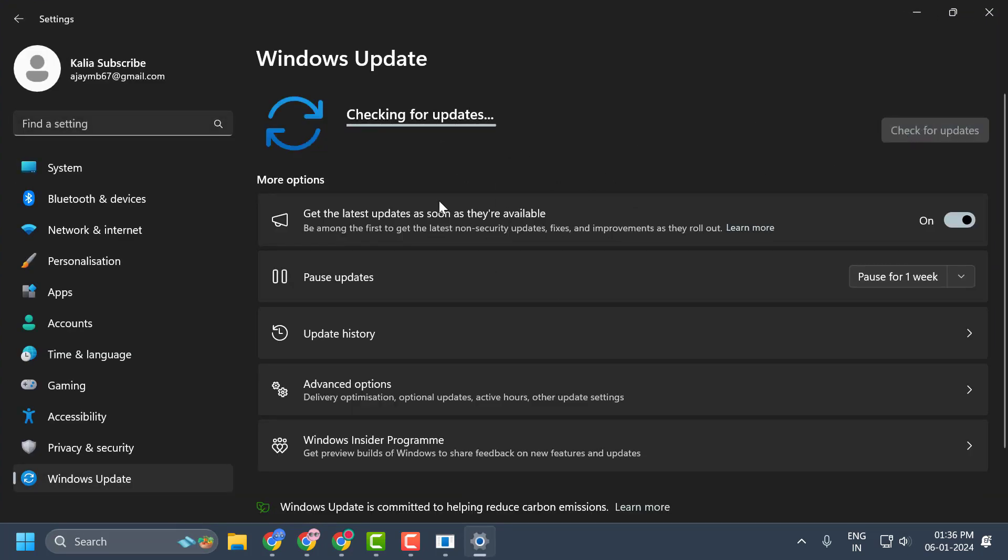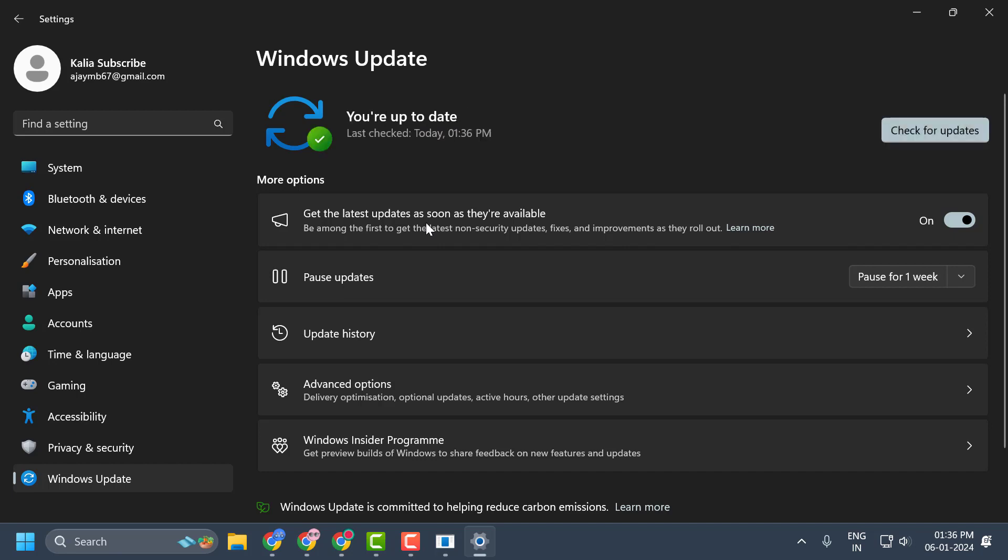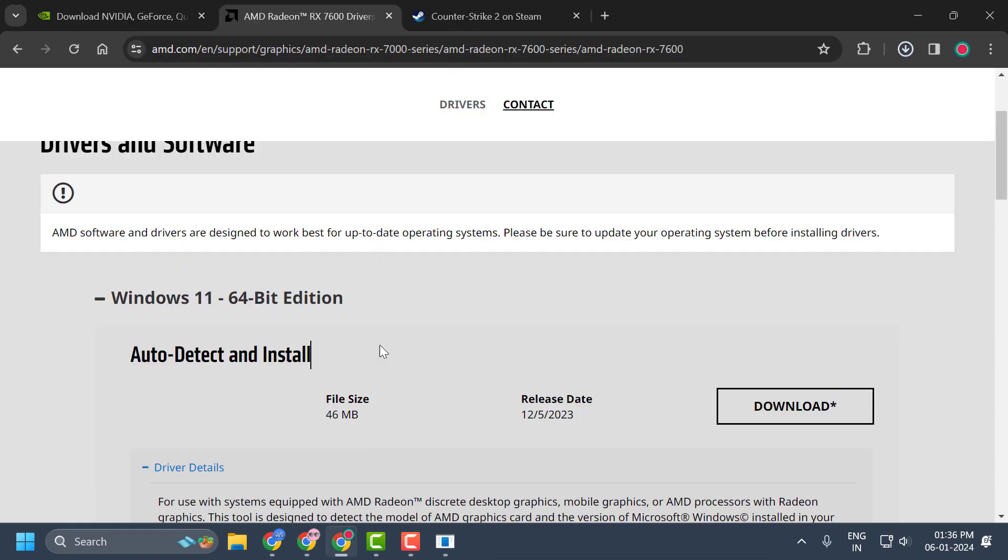If any available updates are in the list, update them guys and make your operating system up to date. After doing this, close everything here.